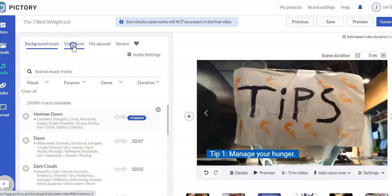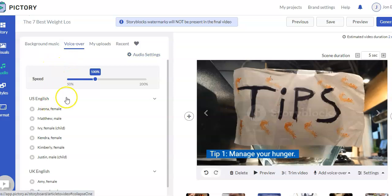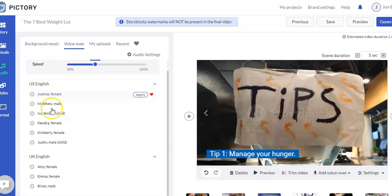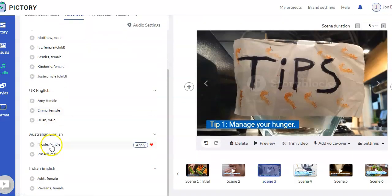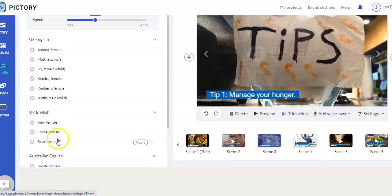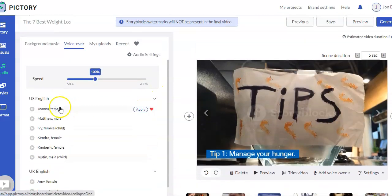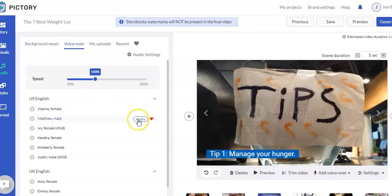You can have voiceovers. Now they have AI, artificial intelligence, voices. So currently, and they're adding to these all the time, but currently they have U.S. English voices, U.K. English, Australian English, and Indian English. And again, just like with the background music, you can preview the voice to see if you like it. You can slow it down or speed it up. That helps it sound a little more natural. And then you can apply the voice you like, and that'll apply it to the entire video. Again, save it as a feature.